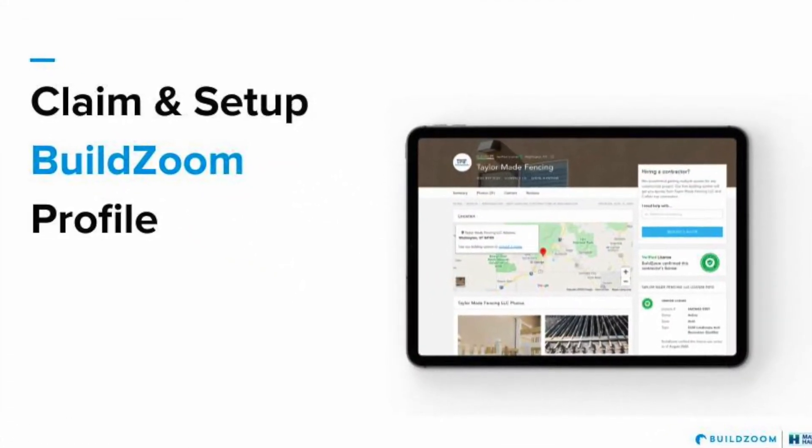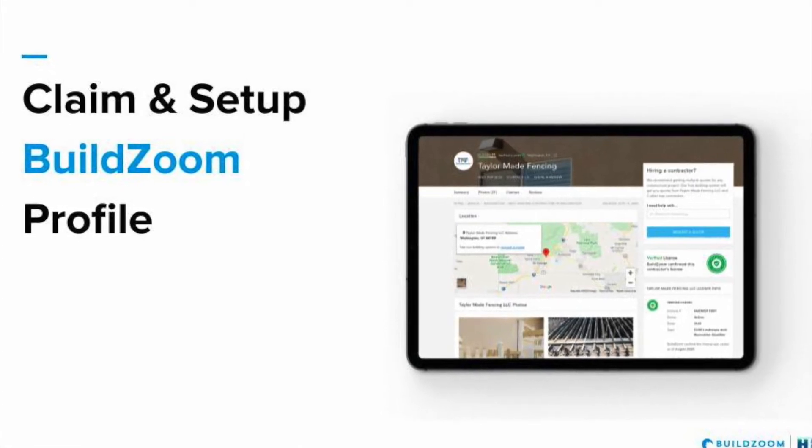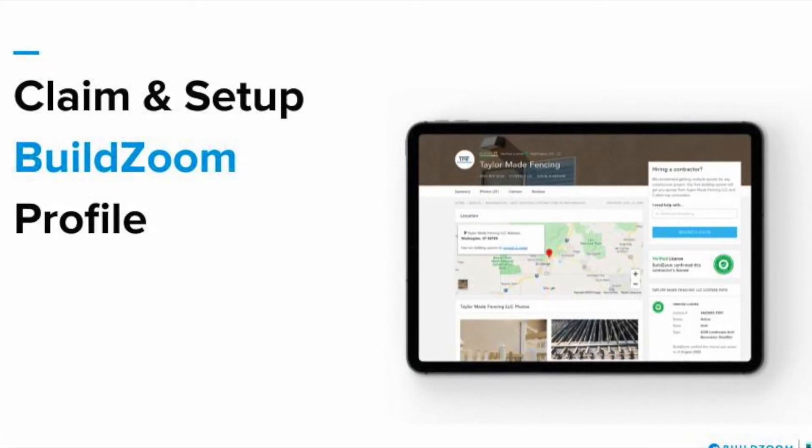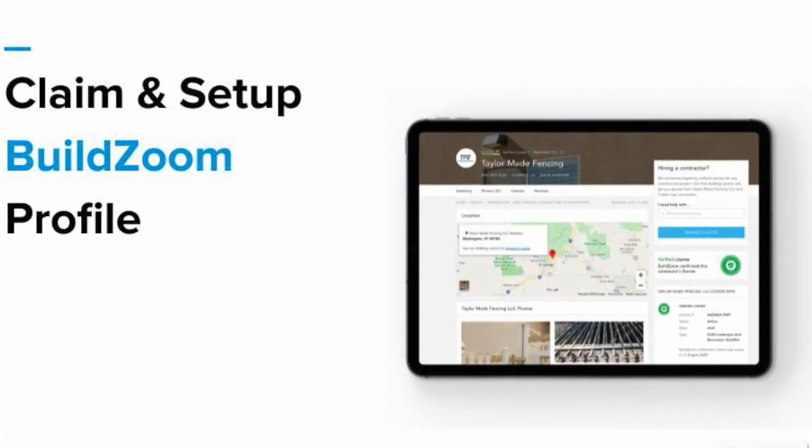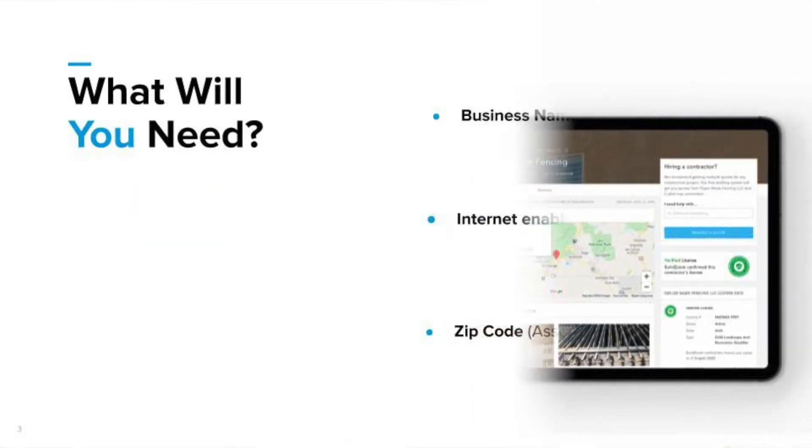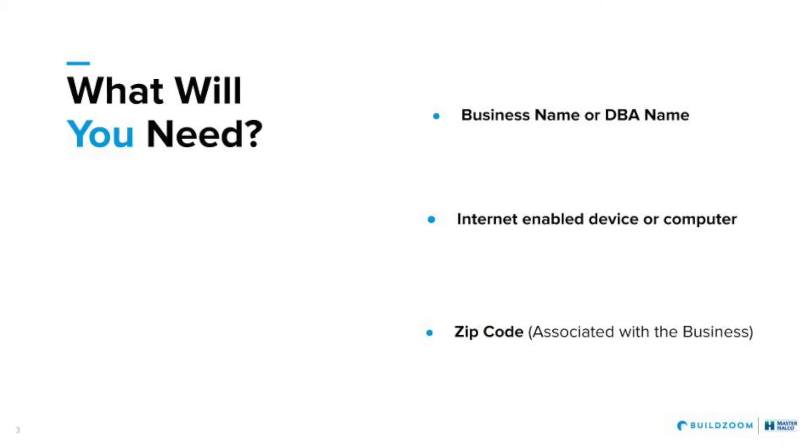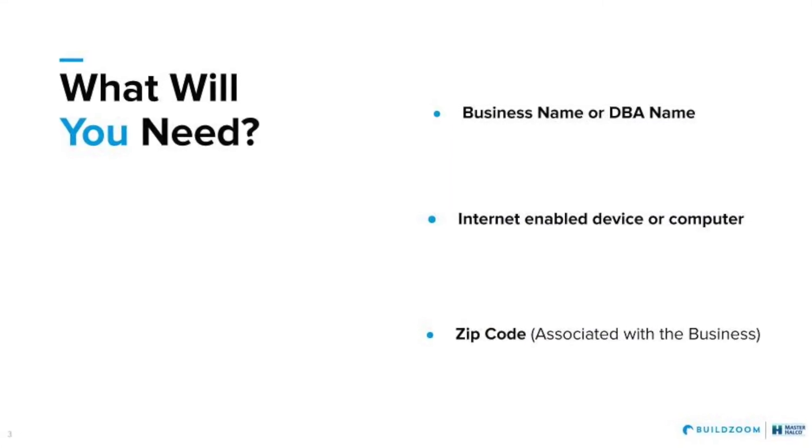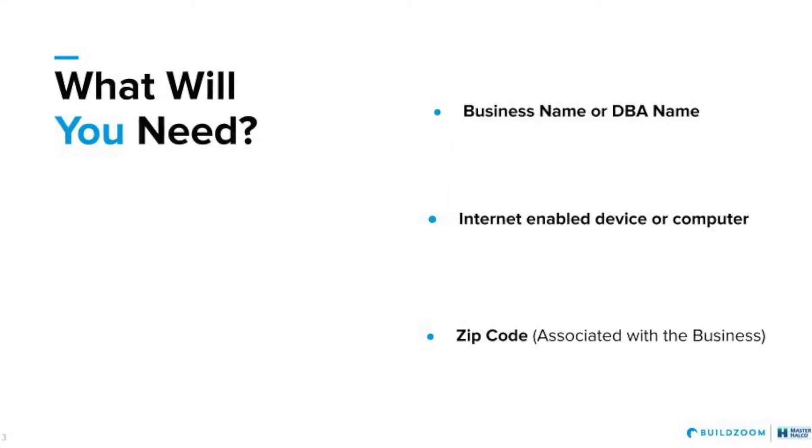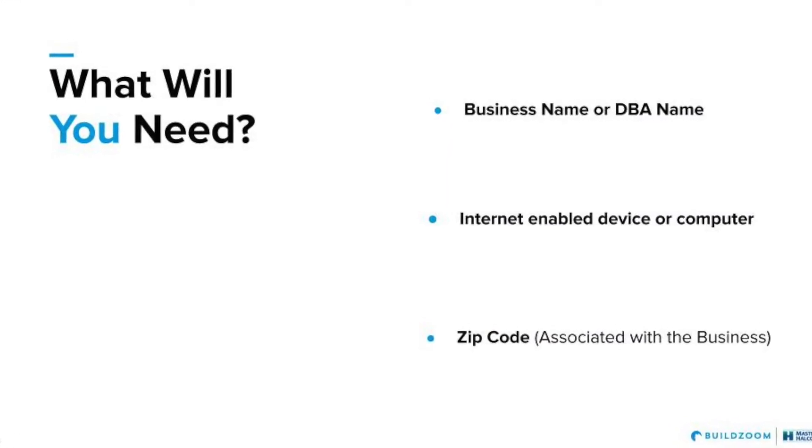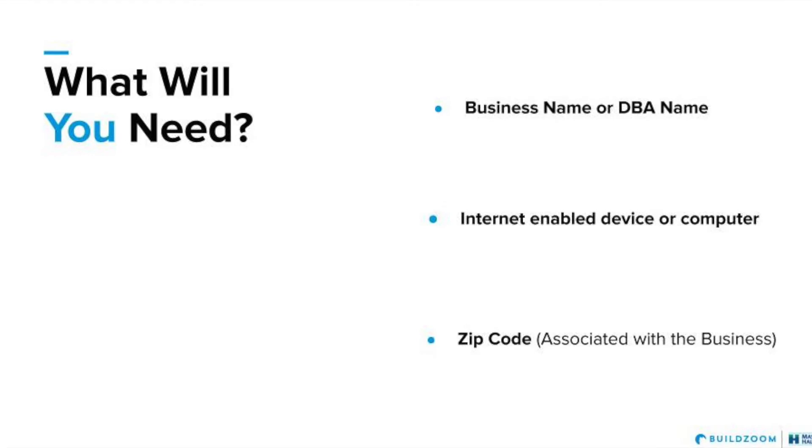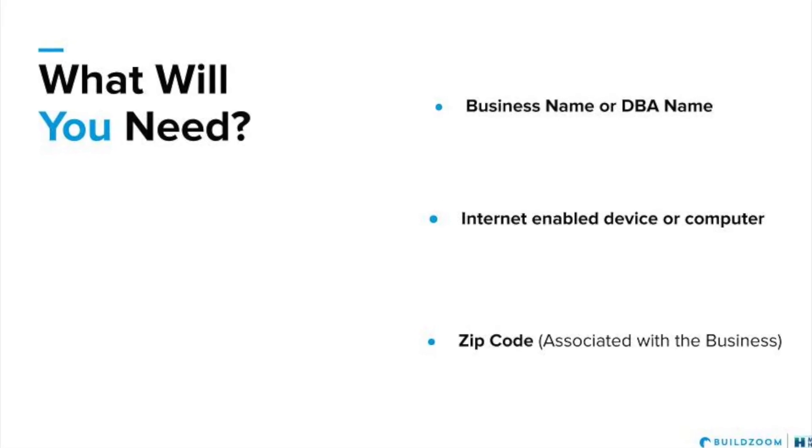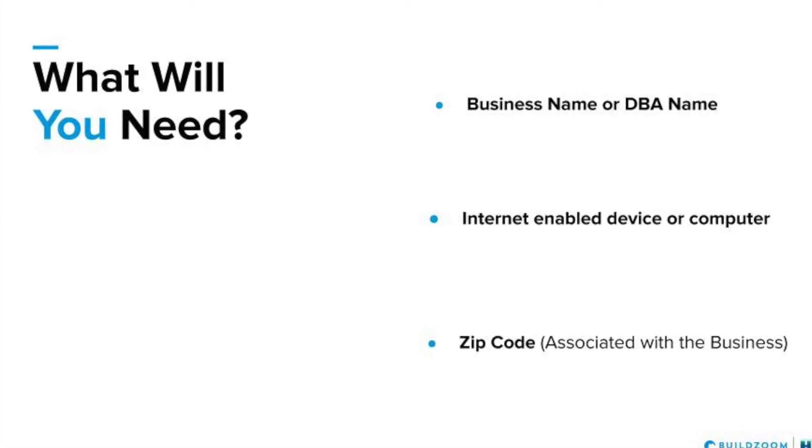Before we get started, you will need to have three things: an internet accessible device or computer, business name or DBA, and your zip code.